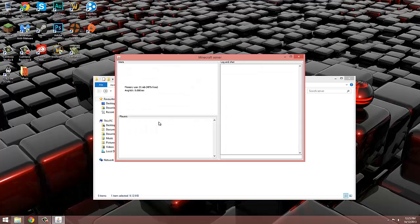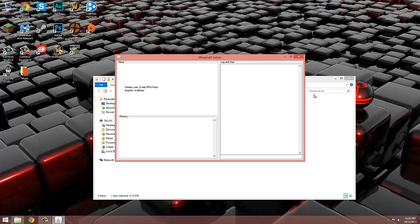Launch minecraft_server.exe and wait for the spawn to load. When it says done, you're ready to play.